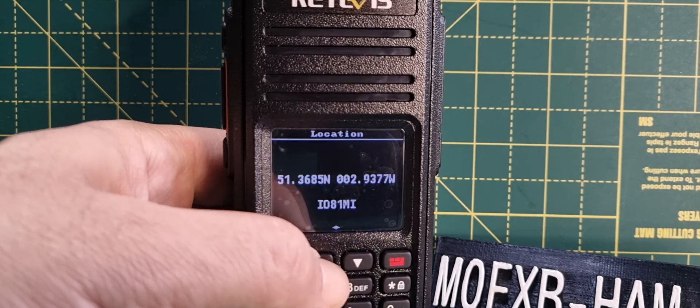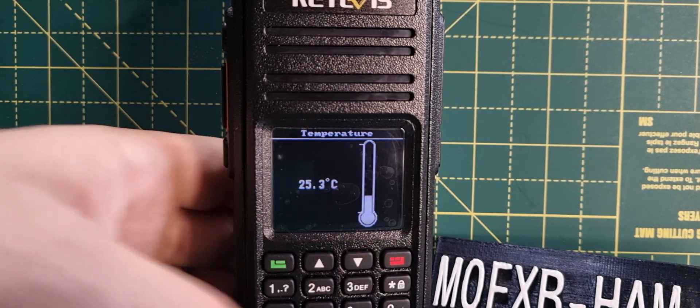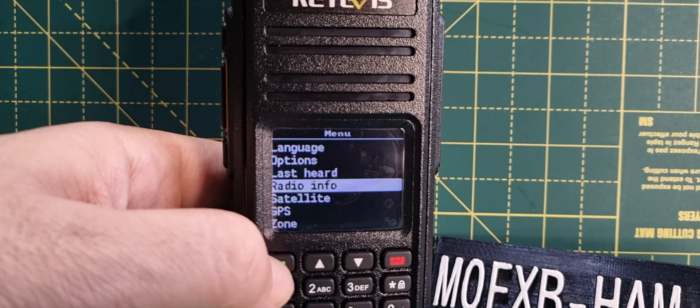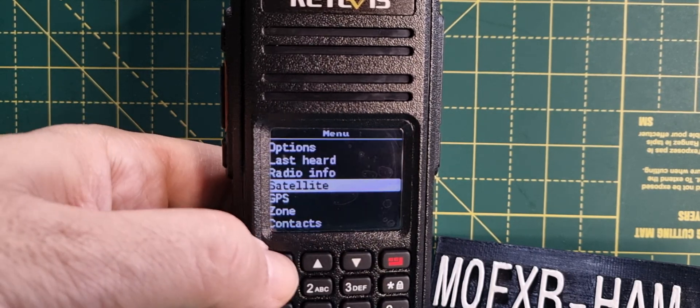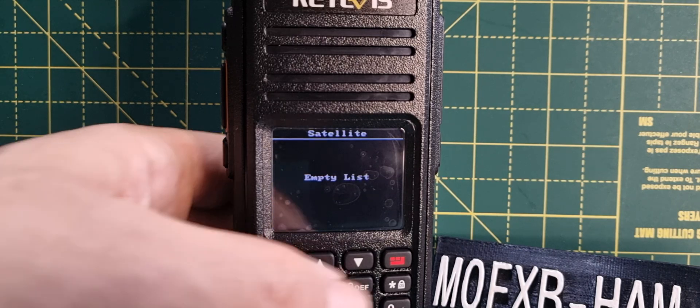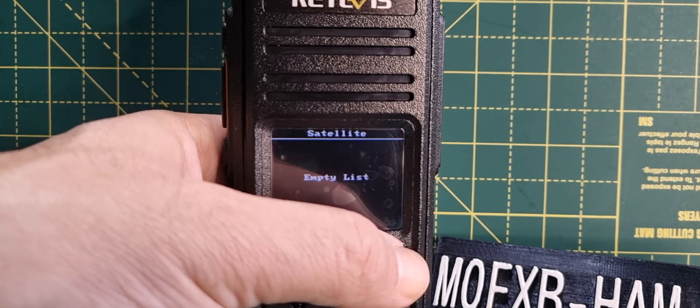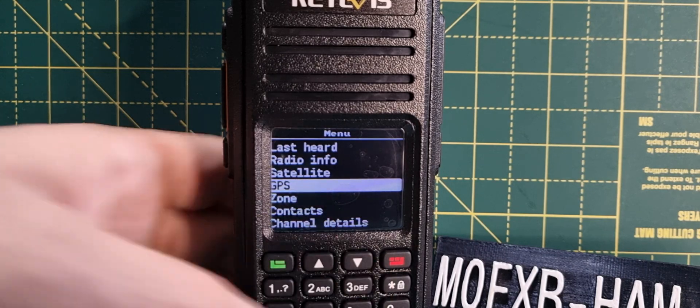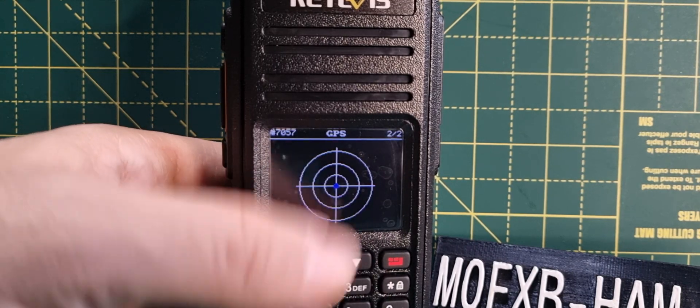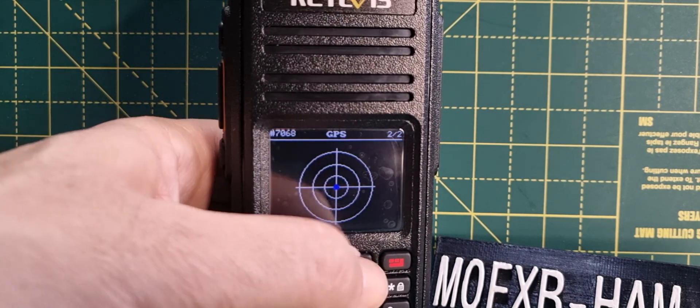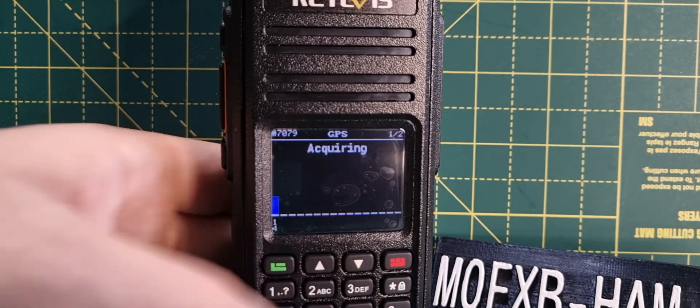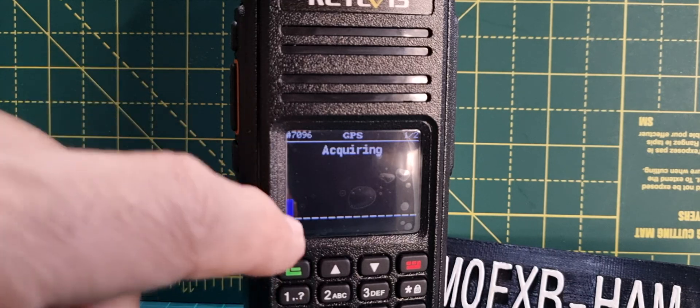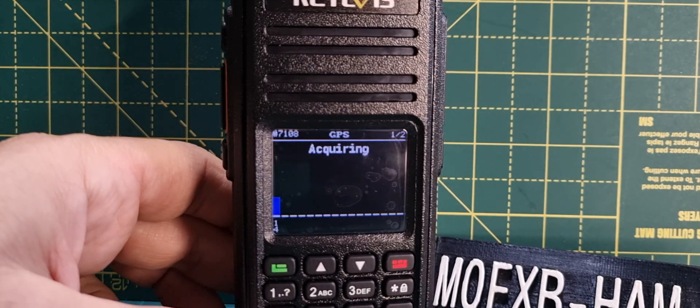Now when you go to Menu and then Satellite, it says empty list, but with luck you can fill the list. Let's go to GPS. Look, it's trying to acquire information. That blue indicator down there is acquiring.